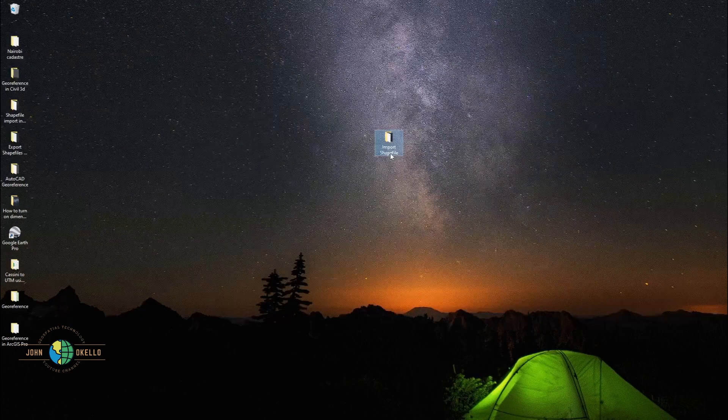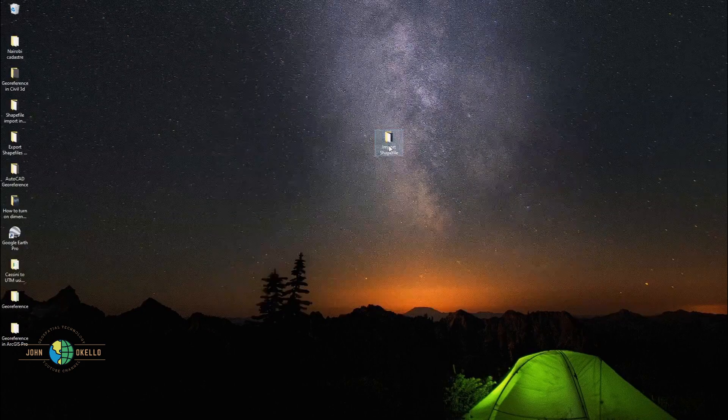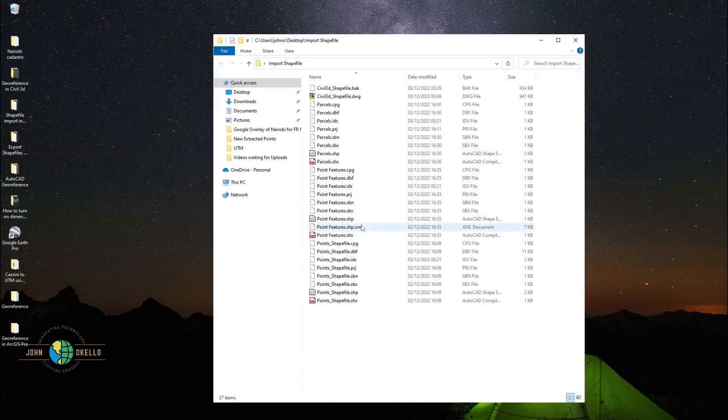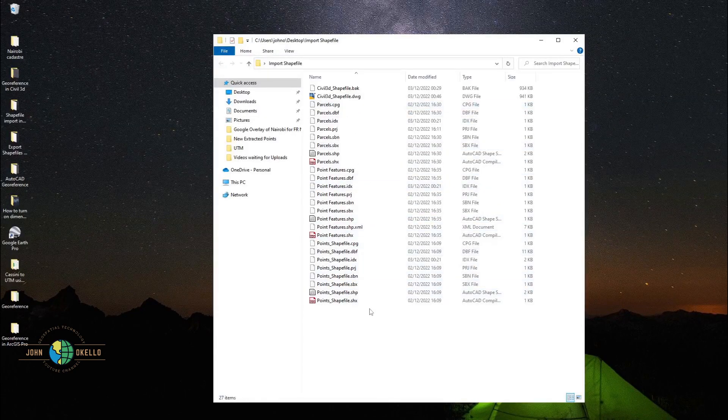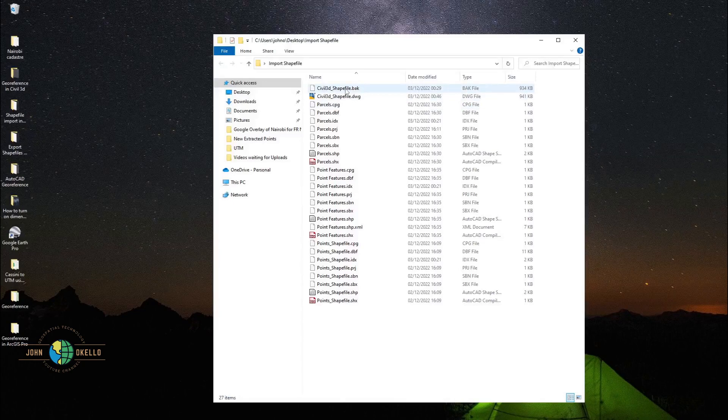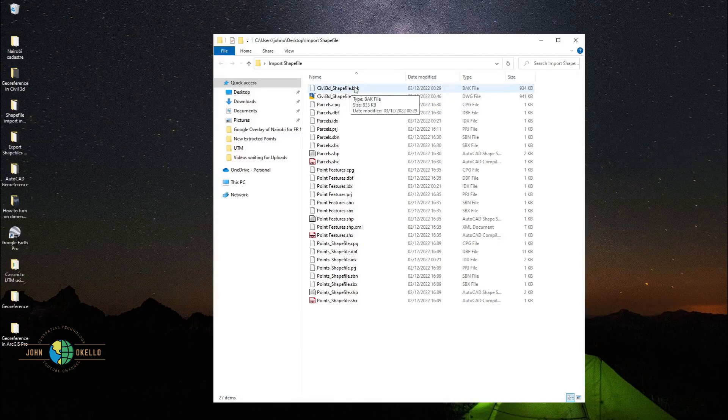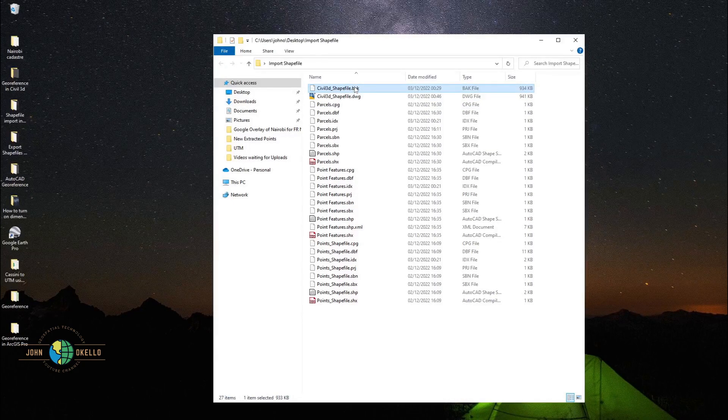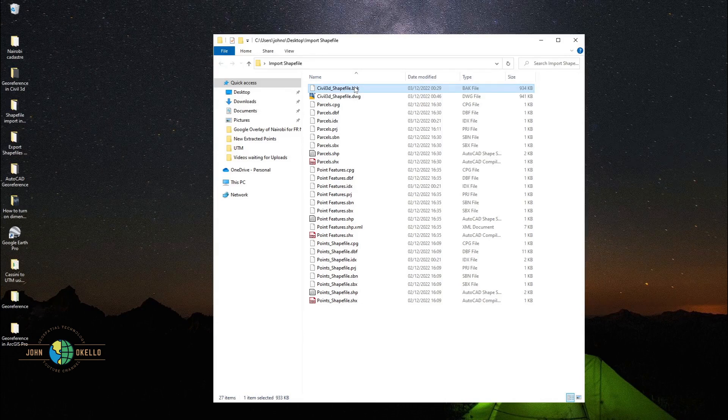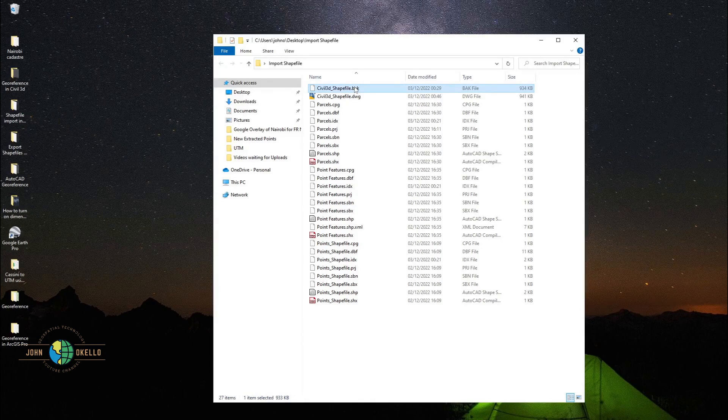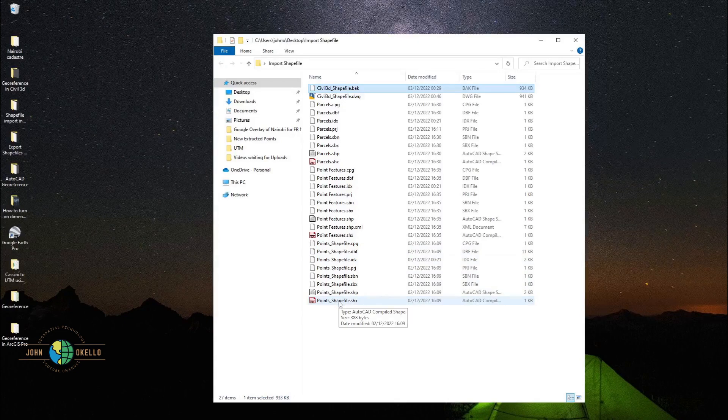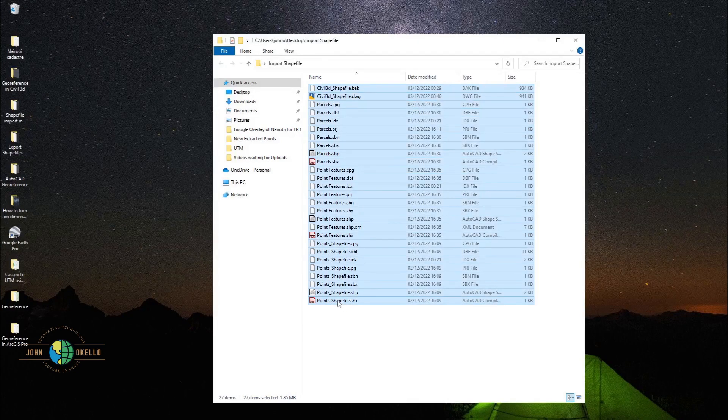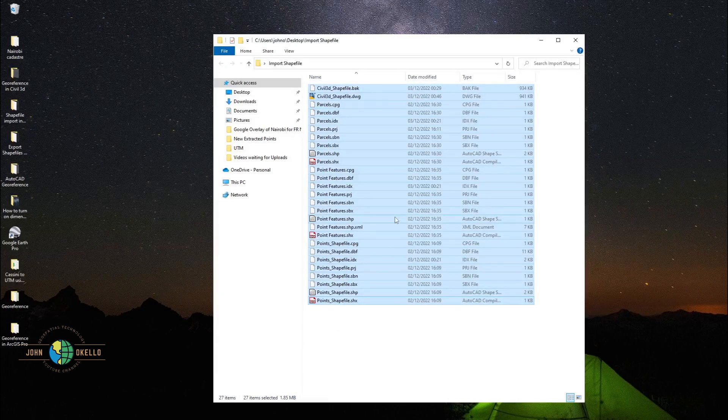Let me just open this folder. It contains all these files. What you need to do is click on the first file, then press down the shift key and click the last file to select all the files.